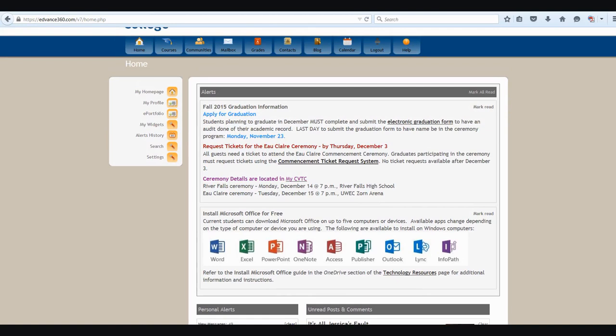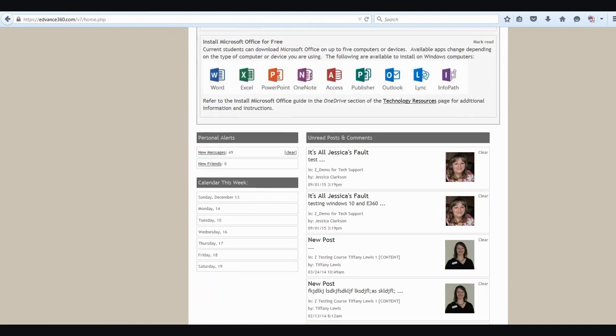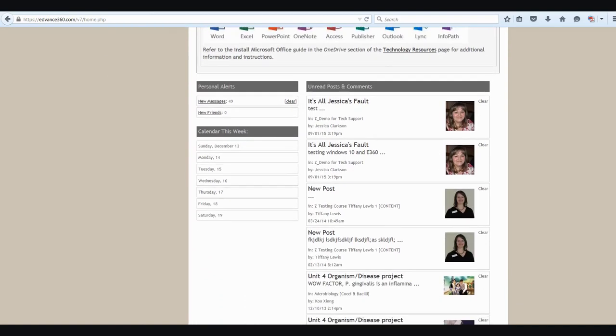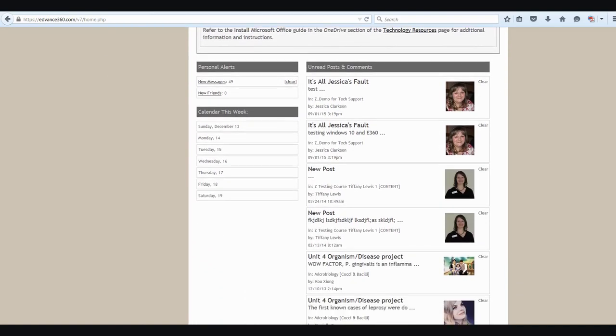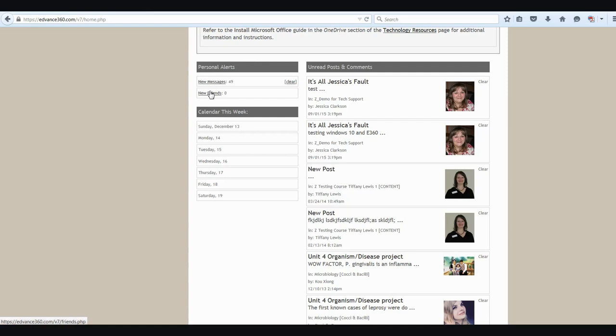As you go further down the screen, there's a few more important things to take note of. This personal alerts section just alerts you to how many messages you have that you need to review within your discussion boards, and how many new friends have requested access to your information.